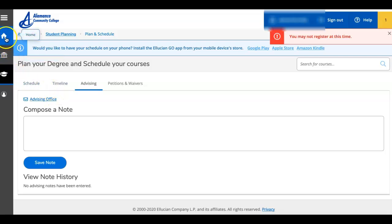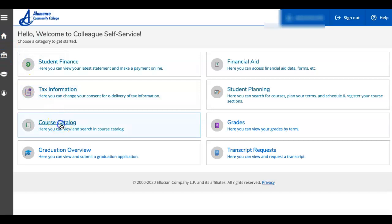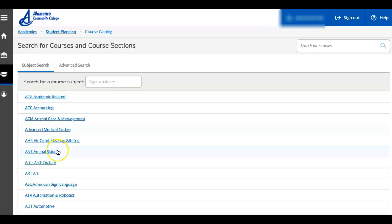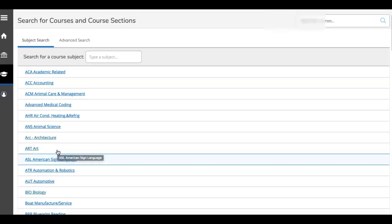You can go back to your eight home category links by clicking on this house. Here in course catalog, you're able to view, search, and plan courses.